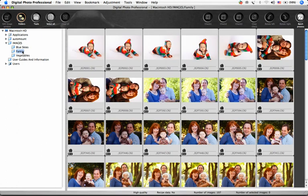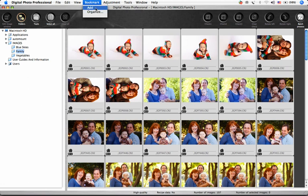If I know that I'll return to this folder often, it's helpful to bookmark it by choosing Bookmark, Add.